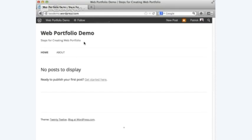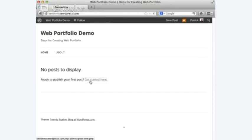Now let's talk about the difference between pages and posts. A post is basically always going to be on the main page and scroll down in reverse chronological order. I'm going to click Get Started and make a welcome post.